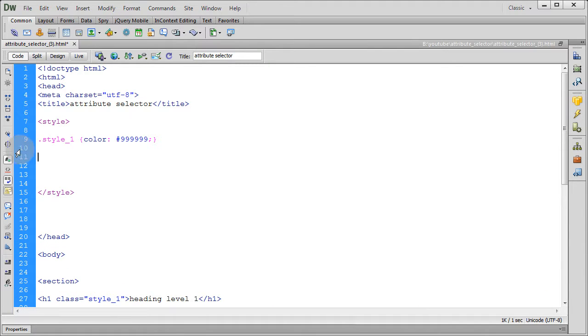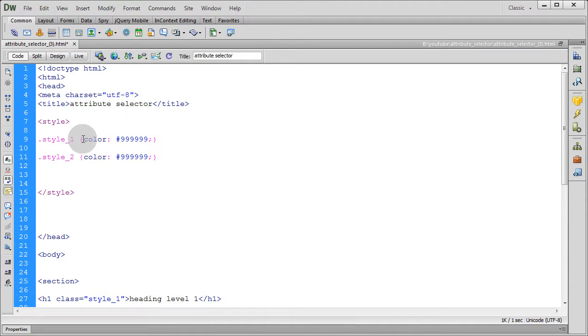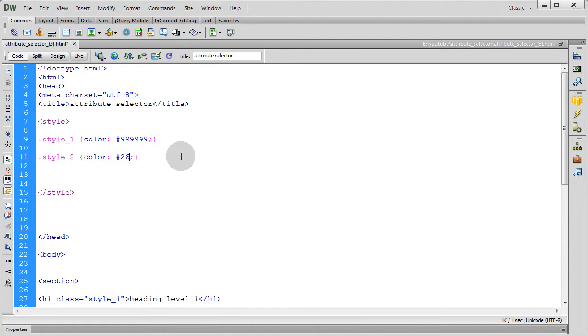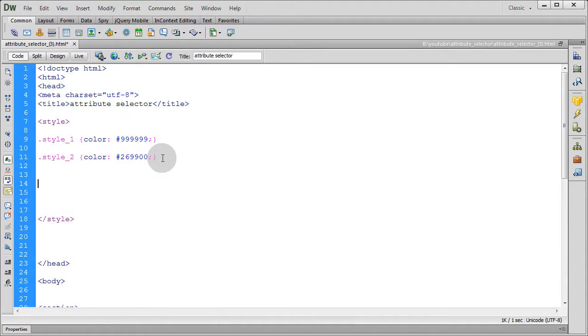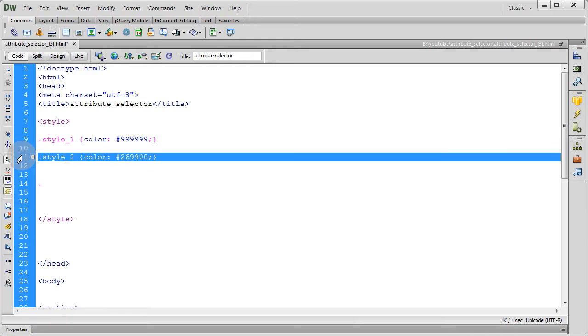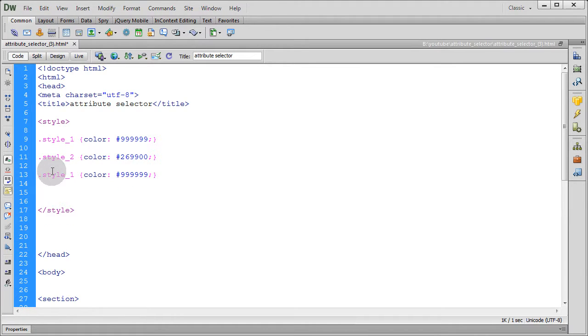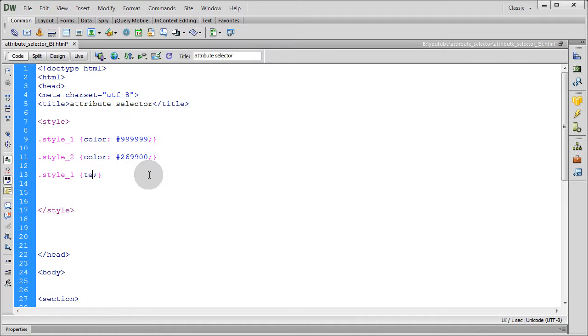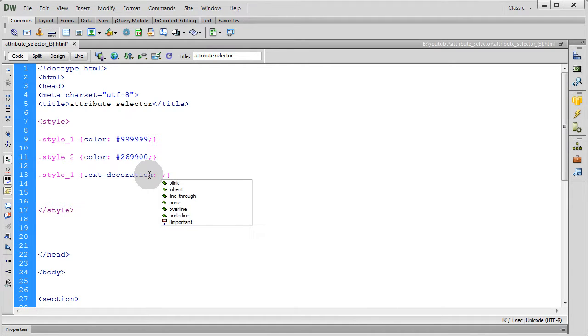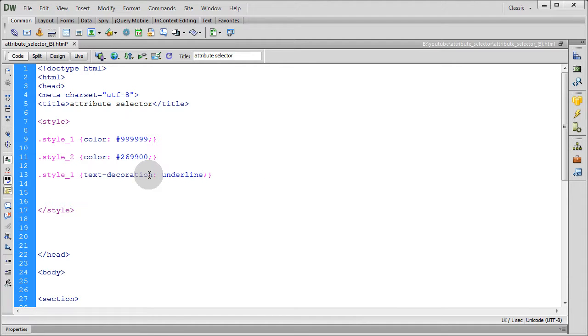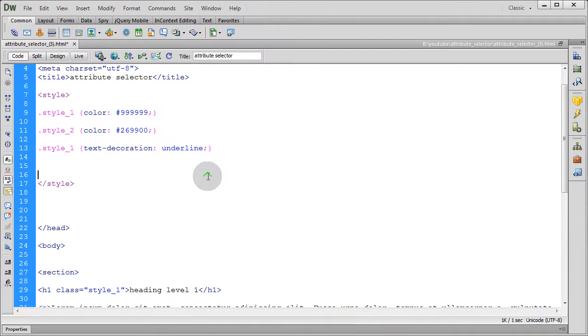I'm just going to copy and paste so style two, that's a green color, and style three. Say style three, we'll say we want to do text decoration underline. Okay, so we have three styles here.